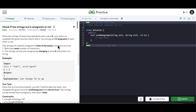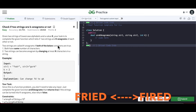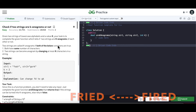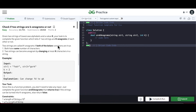Anagrams are nothing but a given word that can be rearranged to form another word. For example, the letters of the word 'fried' can be rearranged to form the word 'fired' and vice versa. I'll link a related video on valid anagrams which you can check out.